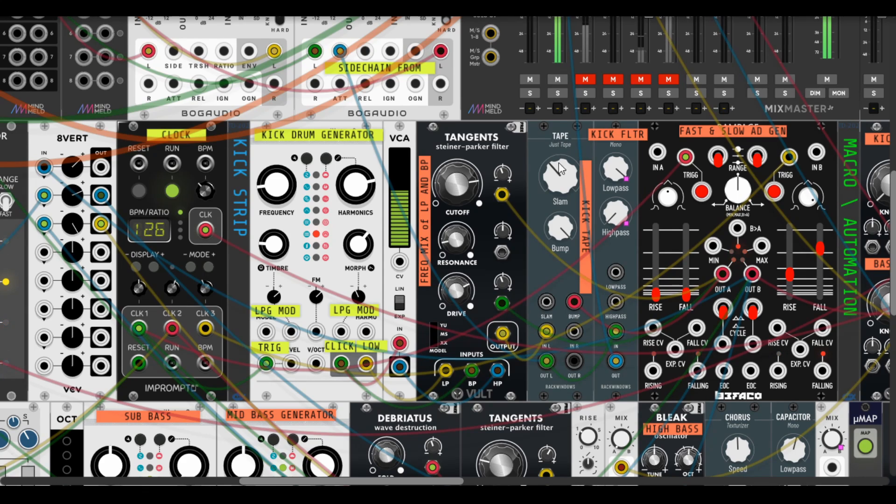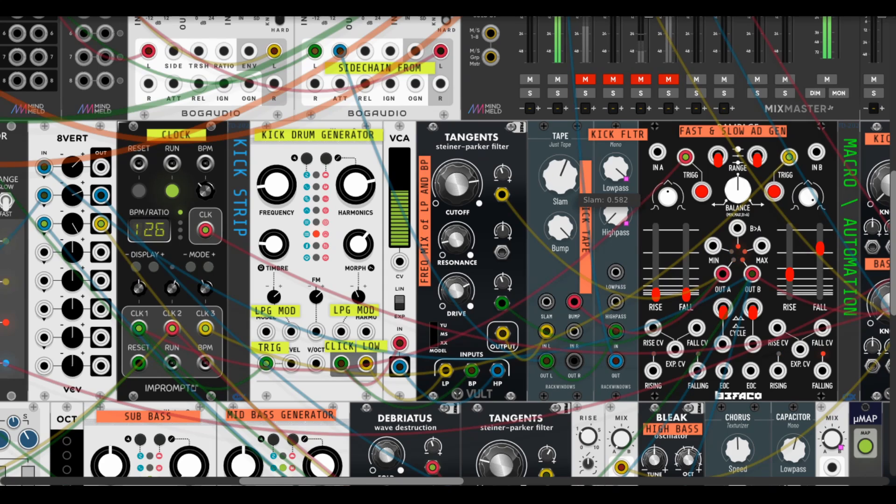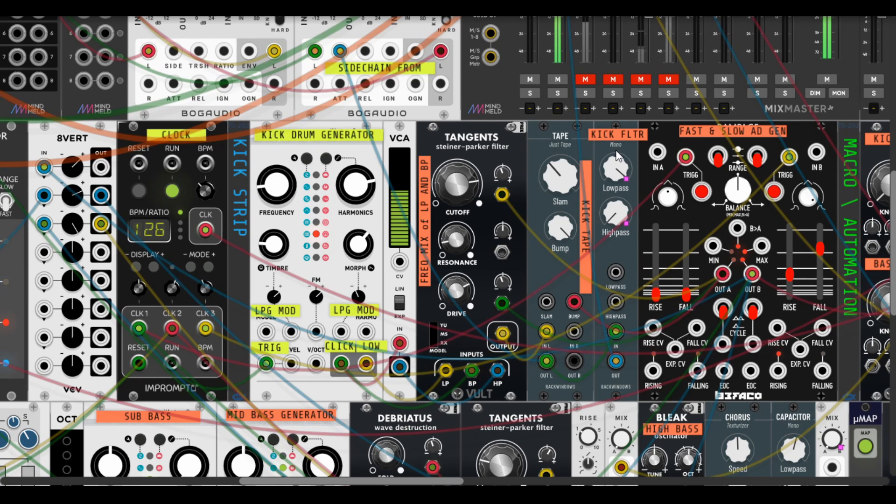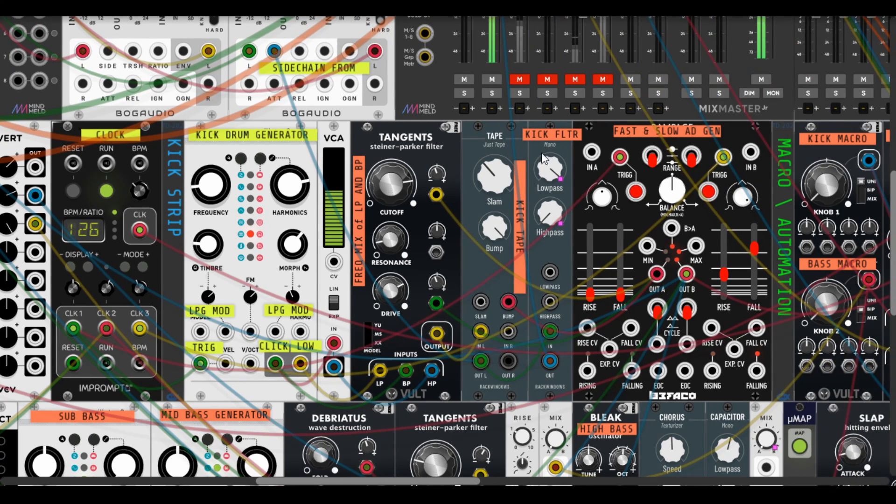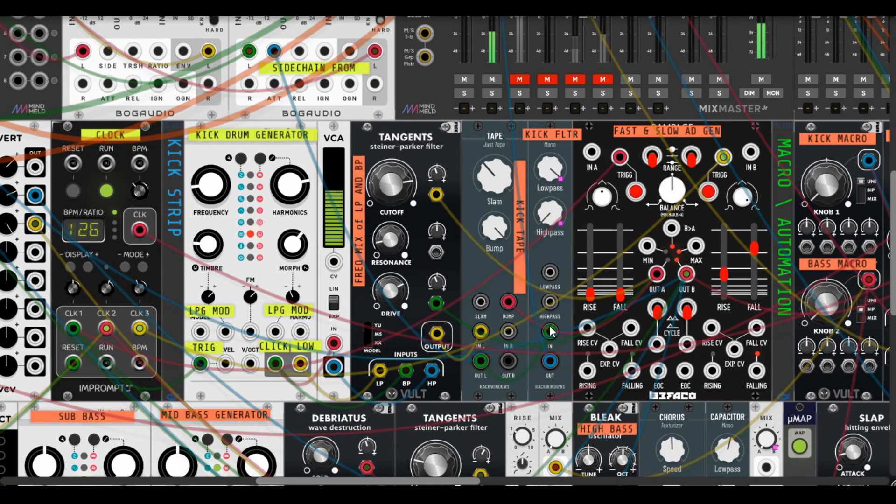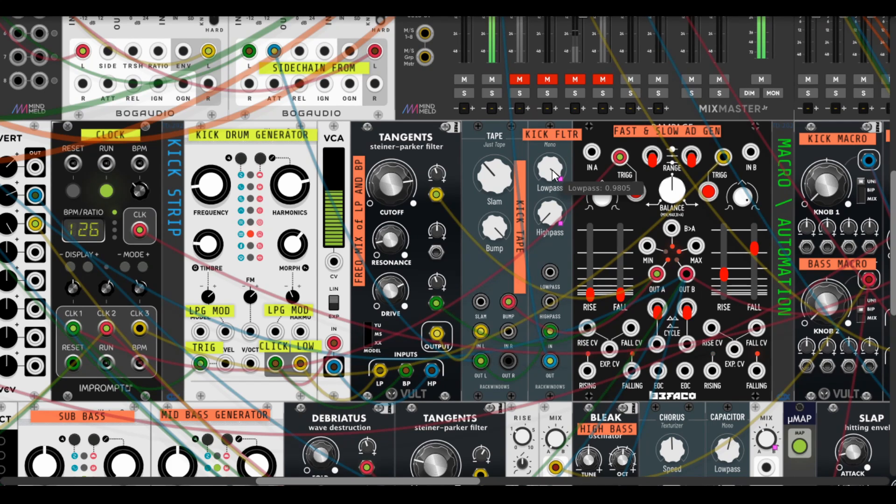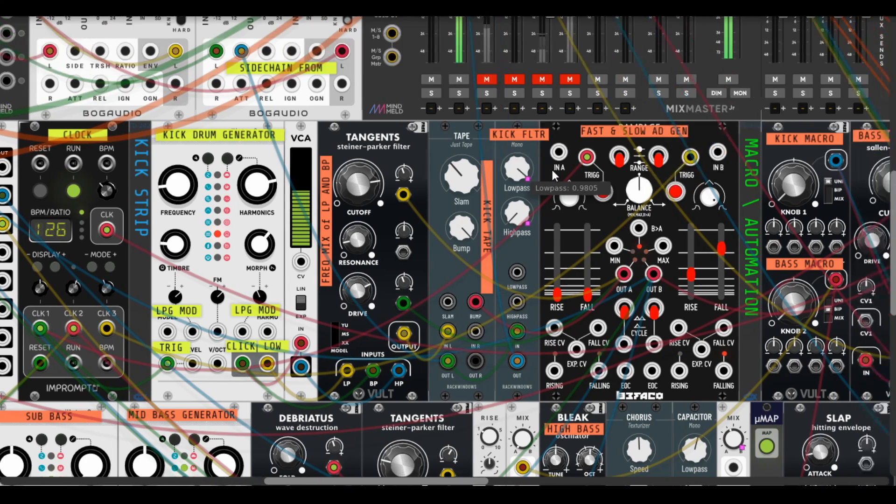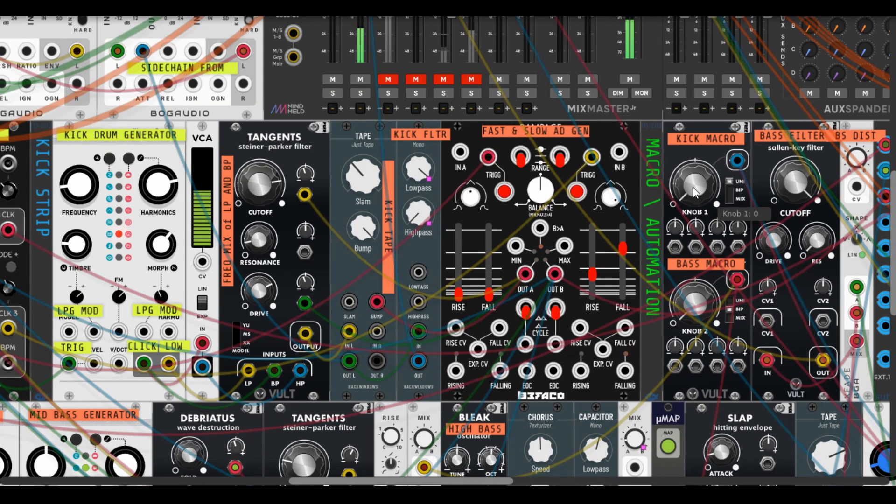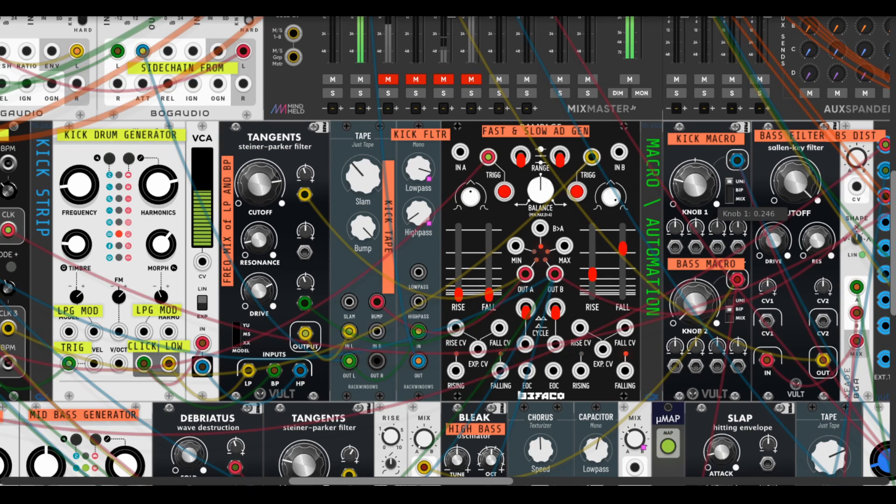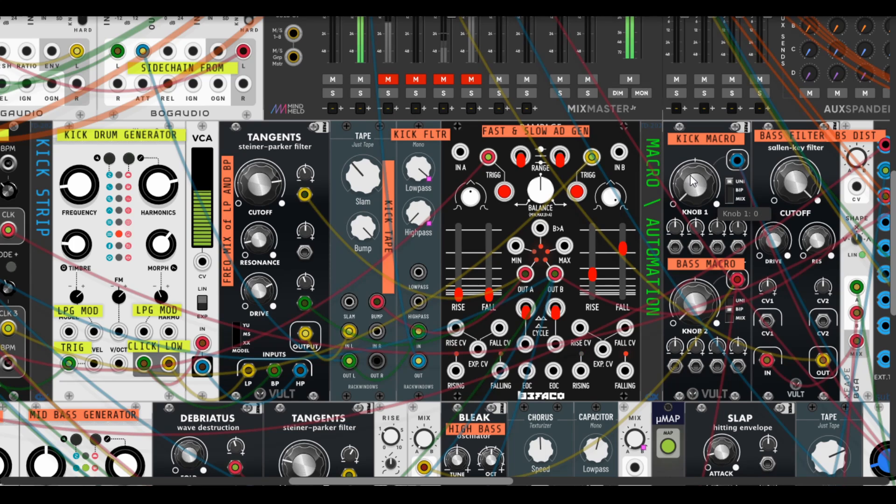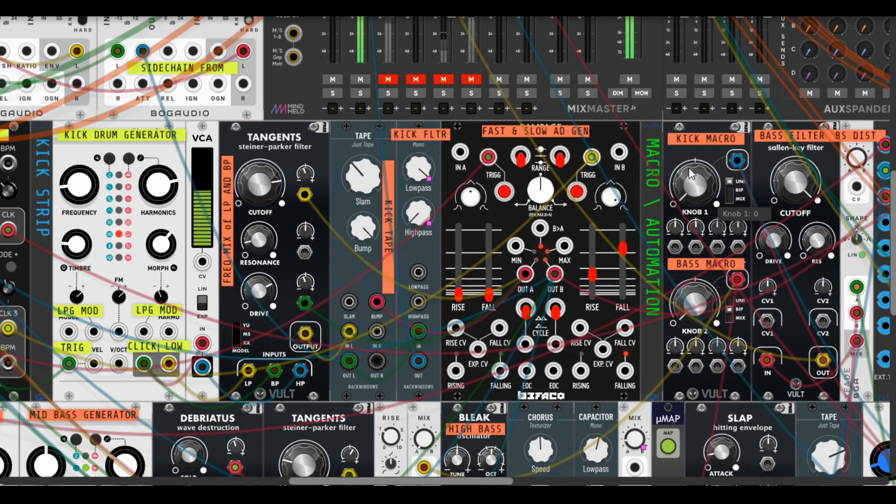And Slam is like a drive or saturator control. So the next one is a kick filter - I use Capacitor from RackWindows with internal MIDI mapping via Micromap from Stoermelder. So here is a macro control for kick automation, and you can just drop it and then increase it like a DJ stuff or composing.